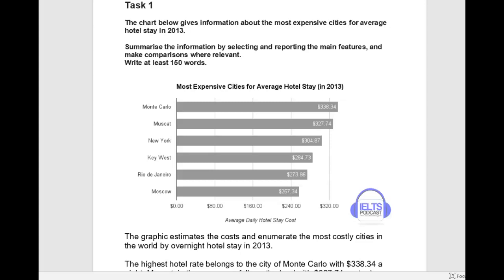Hi Hernando, my name is Ellen and I will be correcting this essay for you. I see we've got a bar chart of the cost of hotel stays in a bunch of different cities. This one is a challenging bar chart because there's not really a lot of information here, and so you really have to find a way to kind of stretch it out so that you develop it well.